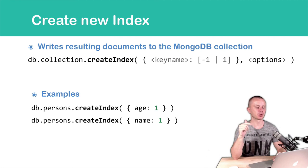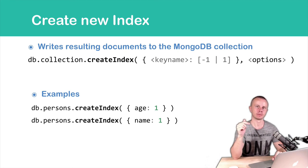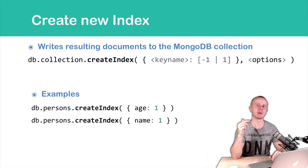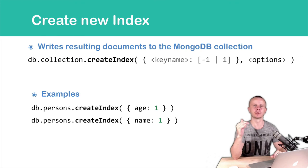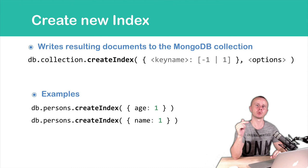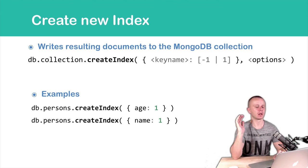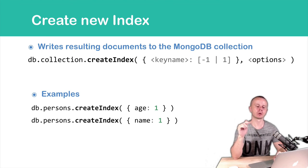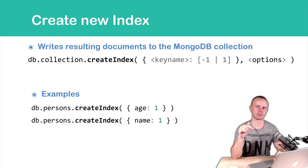Second example, createIndex name one. Same, but with the name field. If a certain field, in this case name, contains strings, then the index will be created with strings. Okay, let's go on and next talk about options. See you in a second.